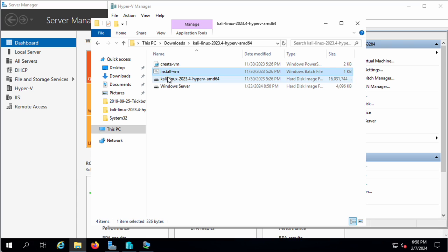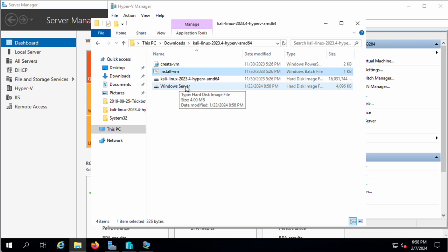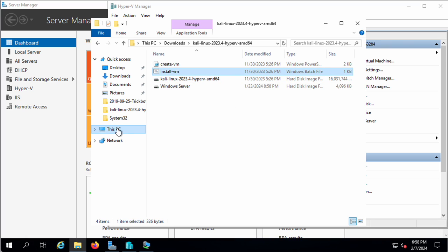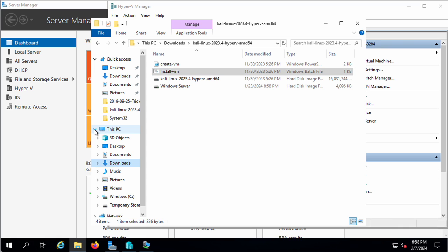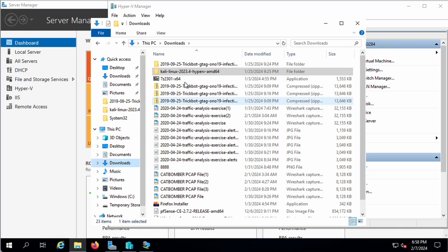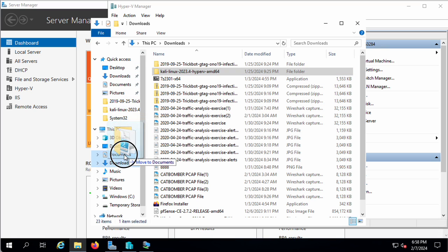This install is going to use this folder as the virtual machine. So once you run this, these files need to stay where they are. It might make sense at this point to actually move them, and in fact I will move them. I'm going to move this folder from the Downloads to the Documents.